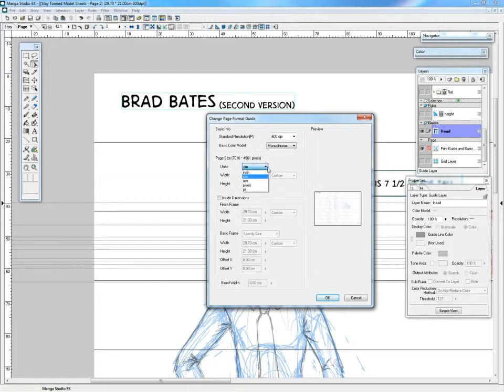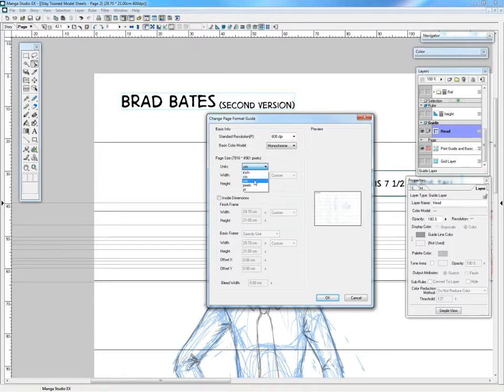So I've got it in centimeters now. You can have it in inches, millimeters, which is basically the same as centimeters but smaller, or pixels or points or whatever.